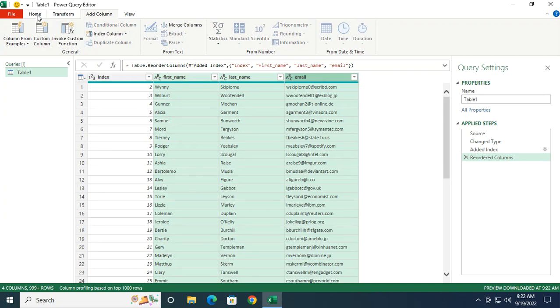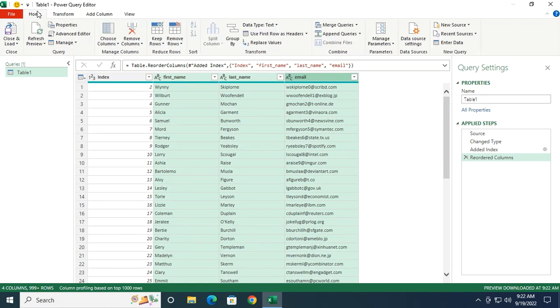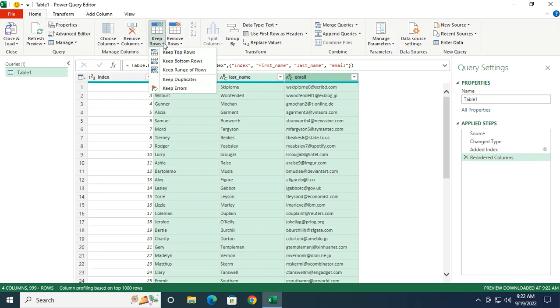From here, let's go back to the Home tab and expand the menu Keep Rows. We're going to choose Keep Duplicates.